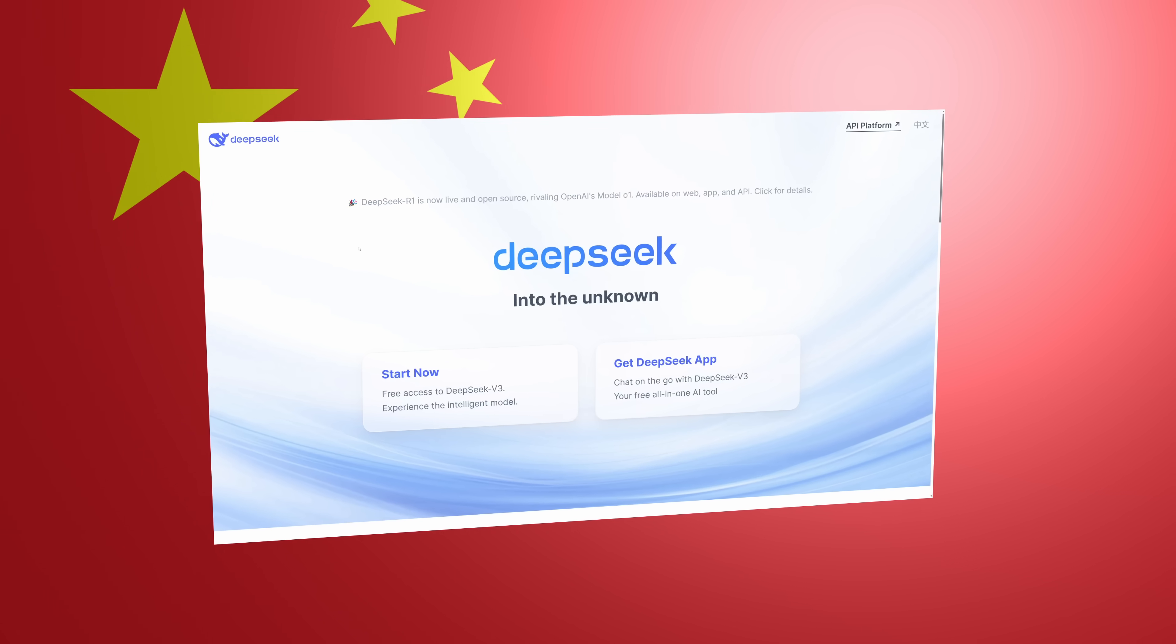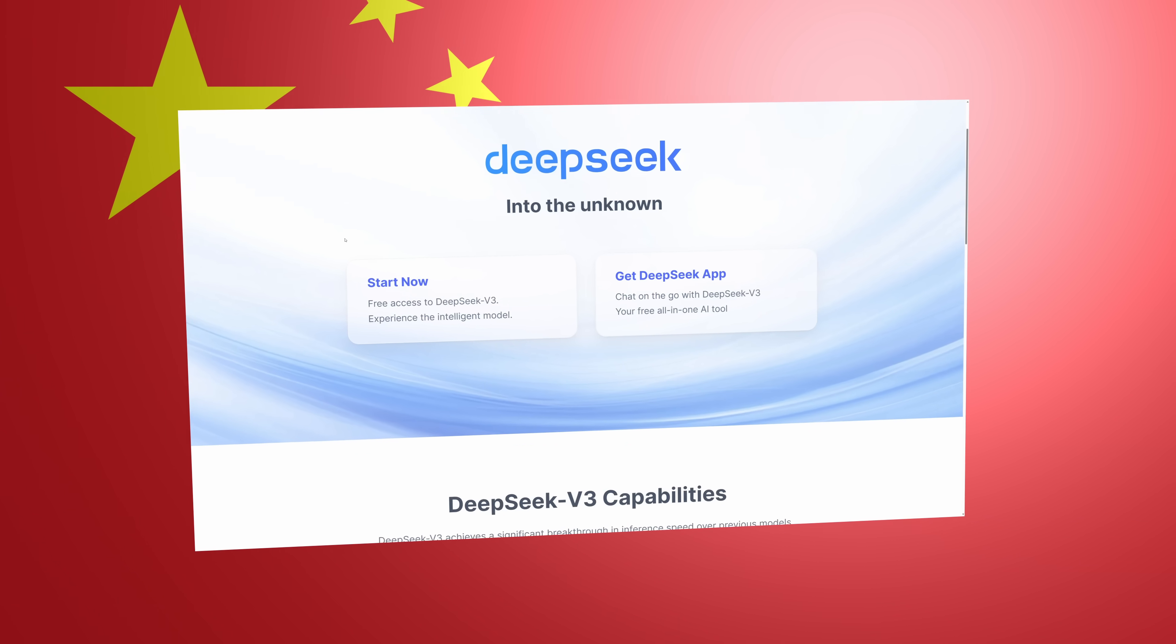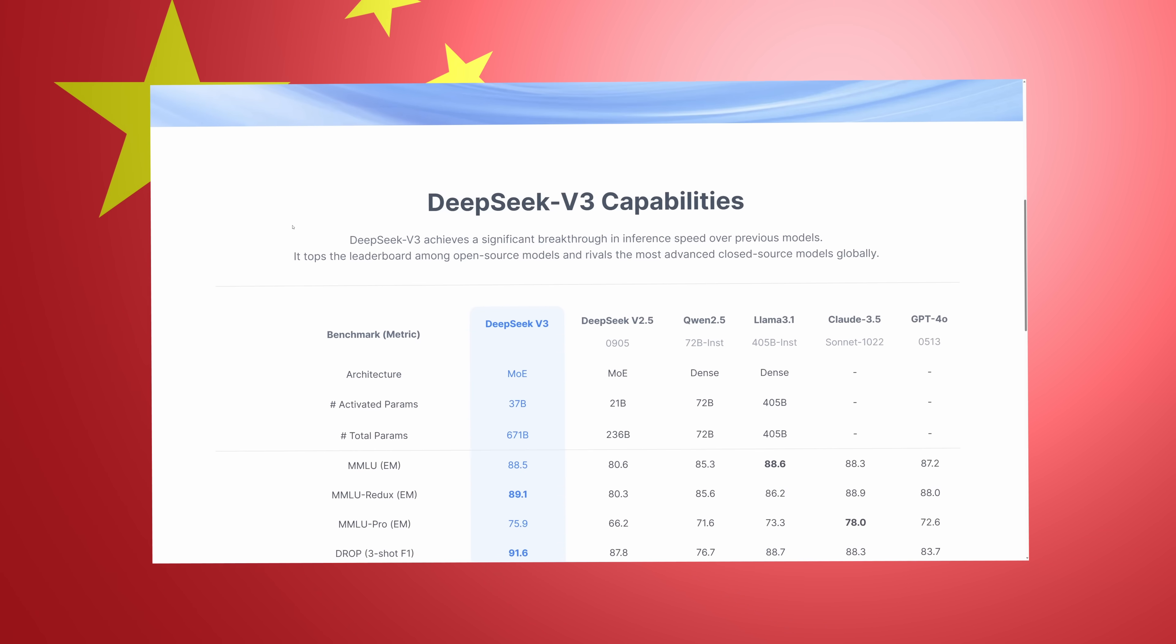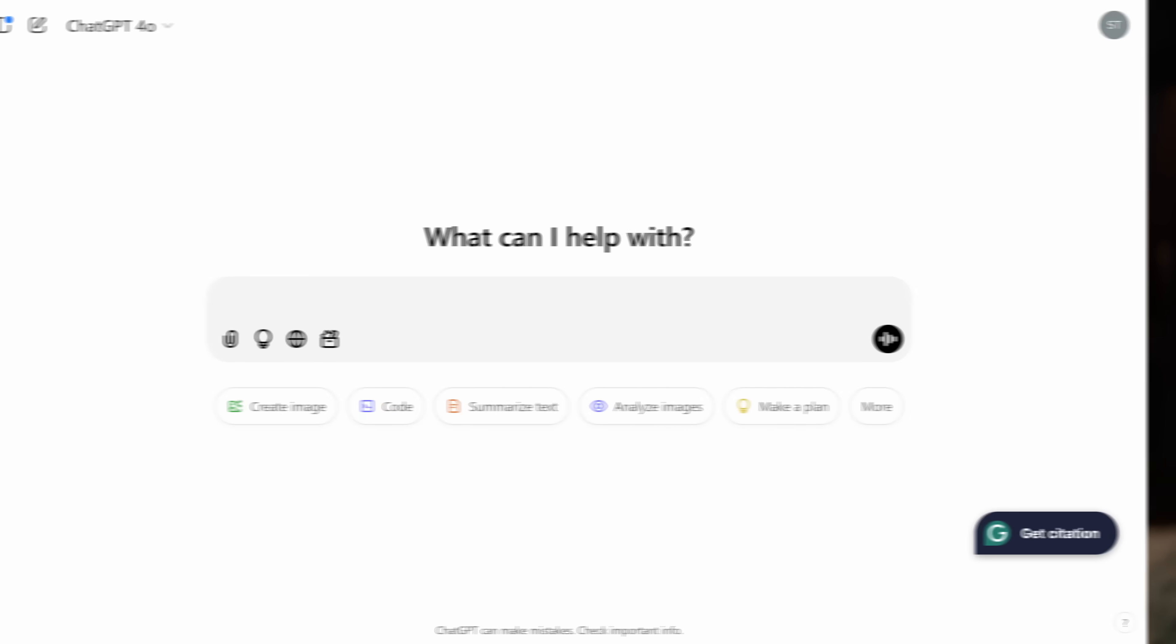In case you missed the news, China just released a game-changing, open-source AI that's blowing away ChatGPT, Claude, and other Western competitors. Or so the hype says.